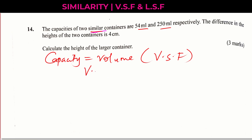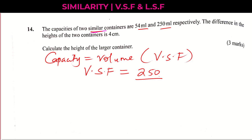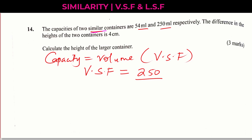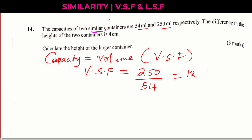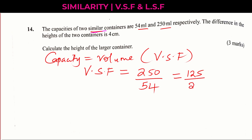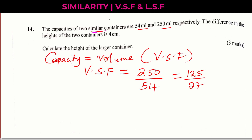We are going to get a volume scale factor by using the volume of the larger container, which is 250, divided by the volume of the smaller container, which is 54 ml. That is how we get the volume scale factor — the ratio of the volume of two similar containers. We can simplify this by dividing the numerator and denominator by 2, giving us 125 divided by 27.